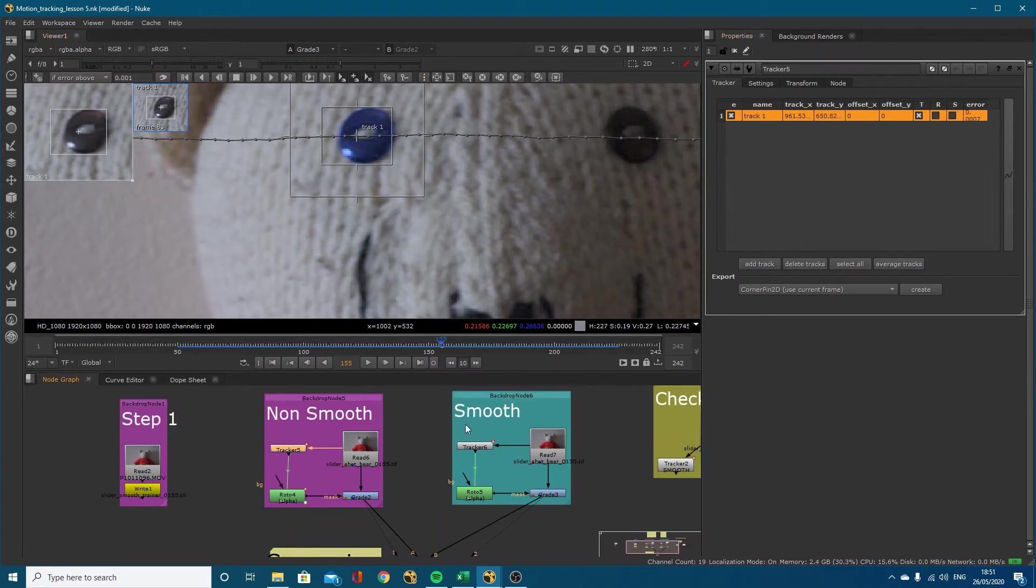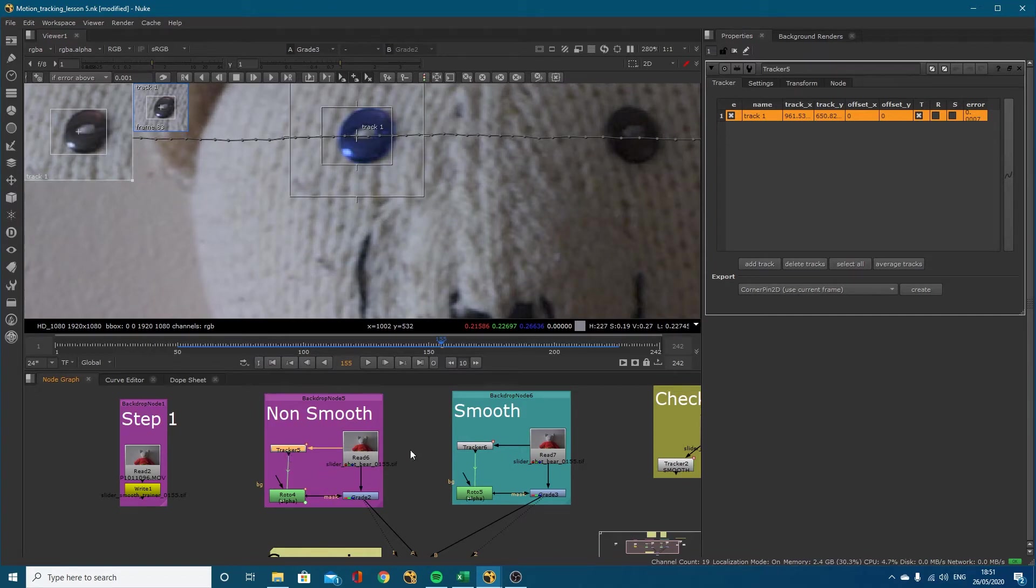I've got a non-smooth example and a smooth example here. They're the exact same setups but within tracker 5 and tracker 6 - same tracking data but slightly different settings.